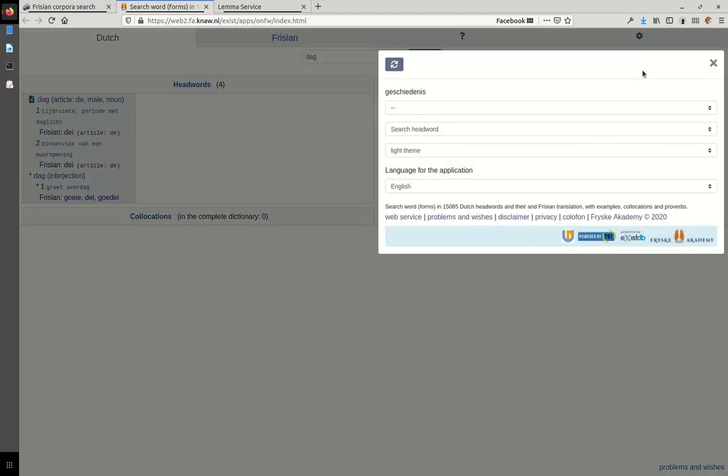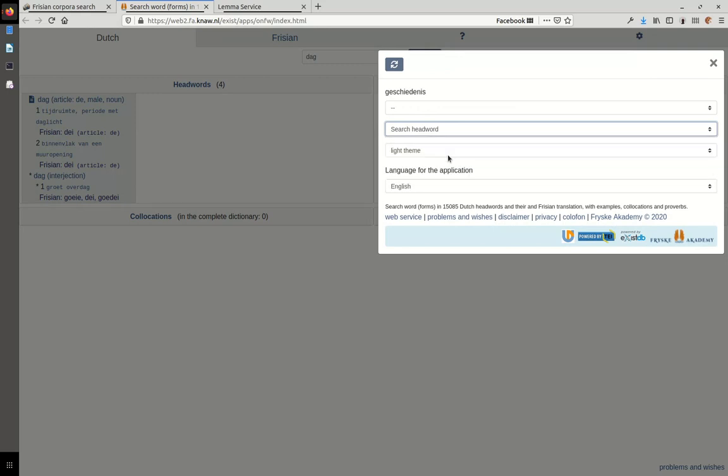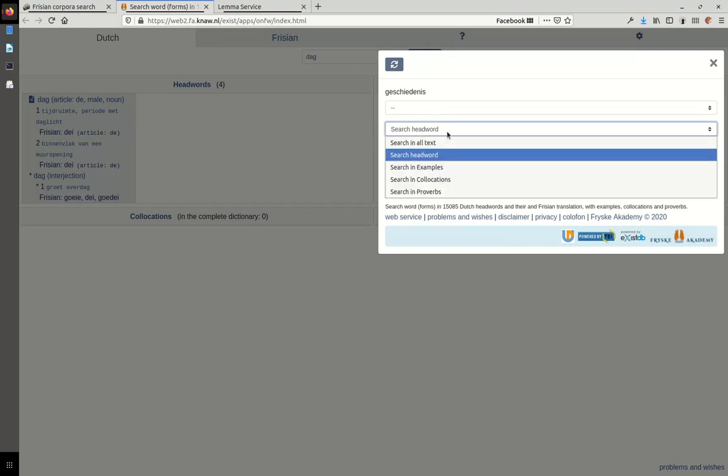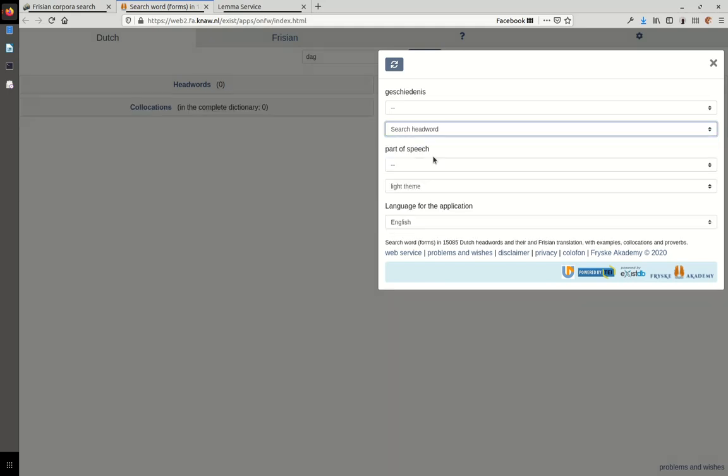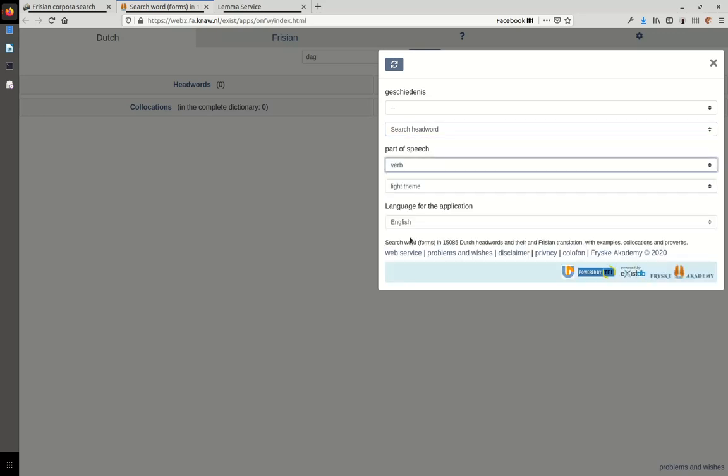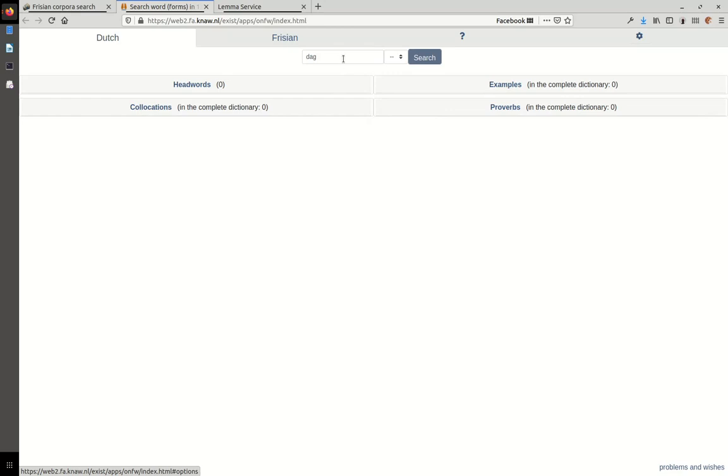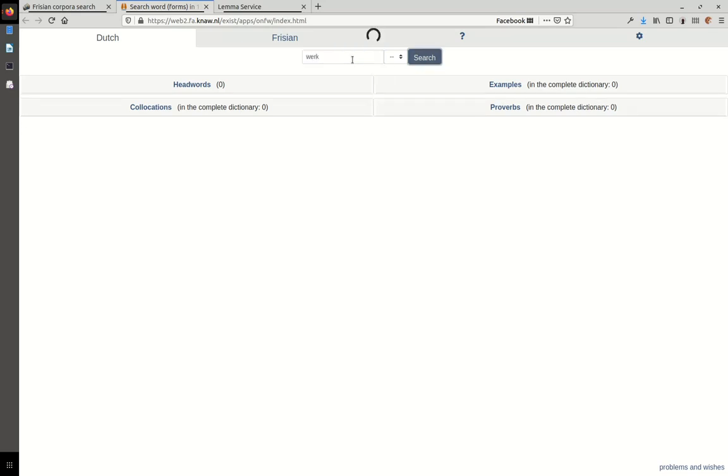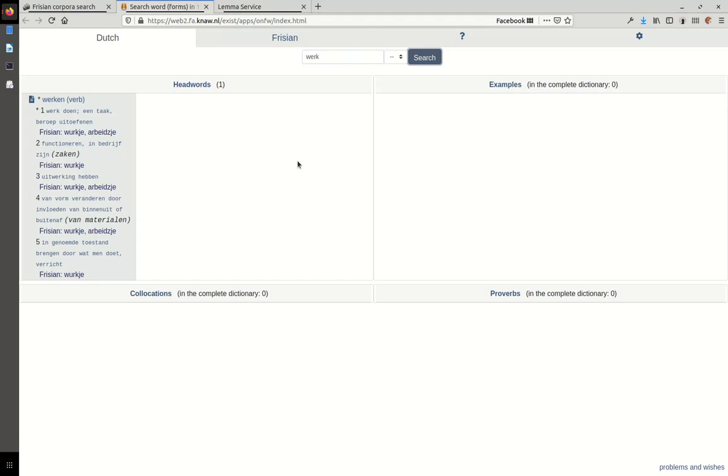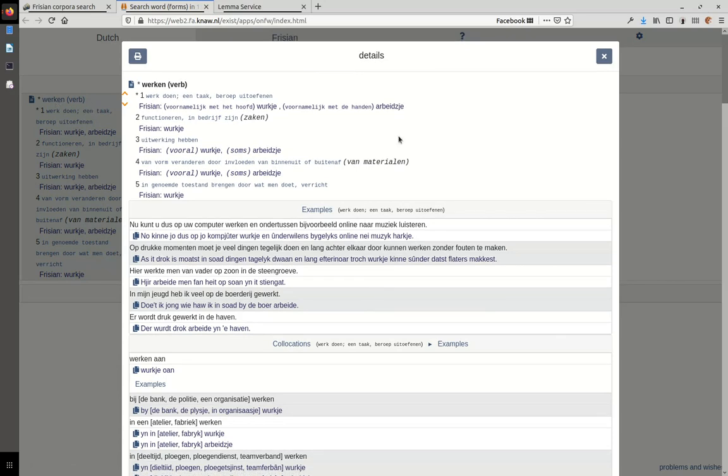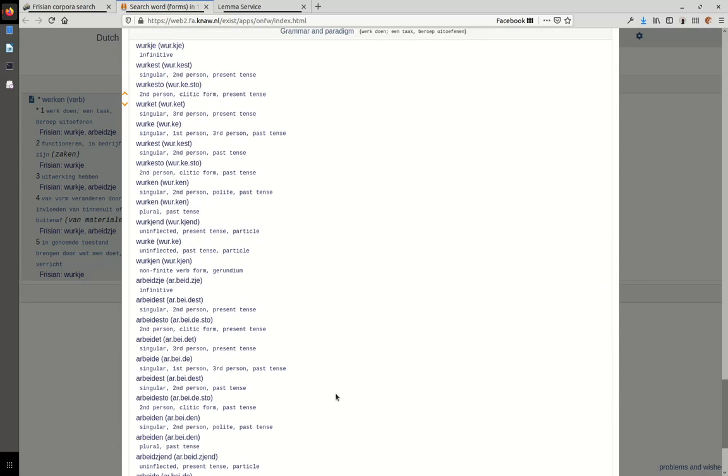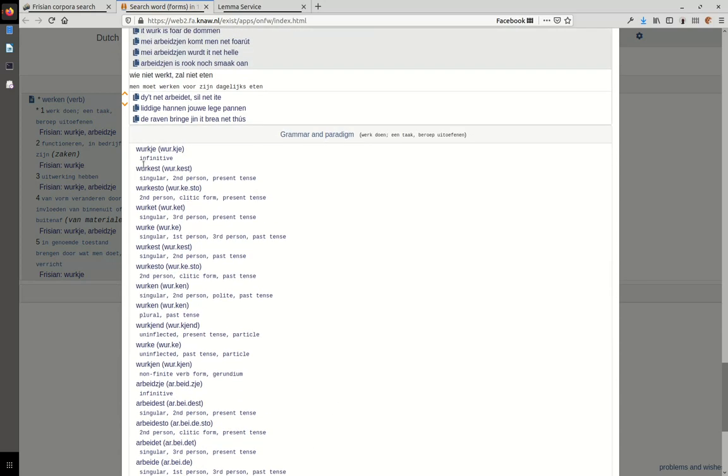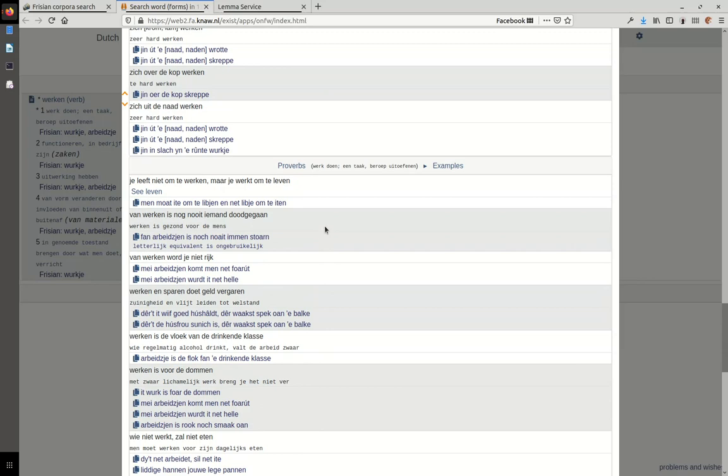I can also restrict the searching here. Search by head word. Yes, I want to search for head word. And then I want to restrict the searching to all verbs. And then I can look for dag, which is not a verb, so I will find nothing. Perhaps if I look for werk, yes, found something, which is a verb. And all the terminology you see here, for example, here you see the grammar and paradigm, and you see singular, etc. The grammar is standardized and it originates from the ODD.